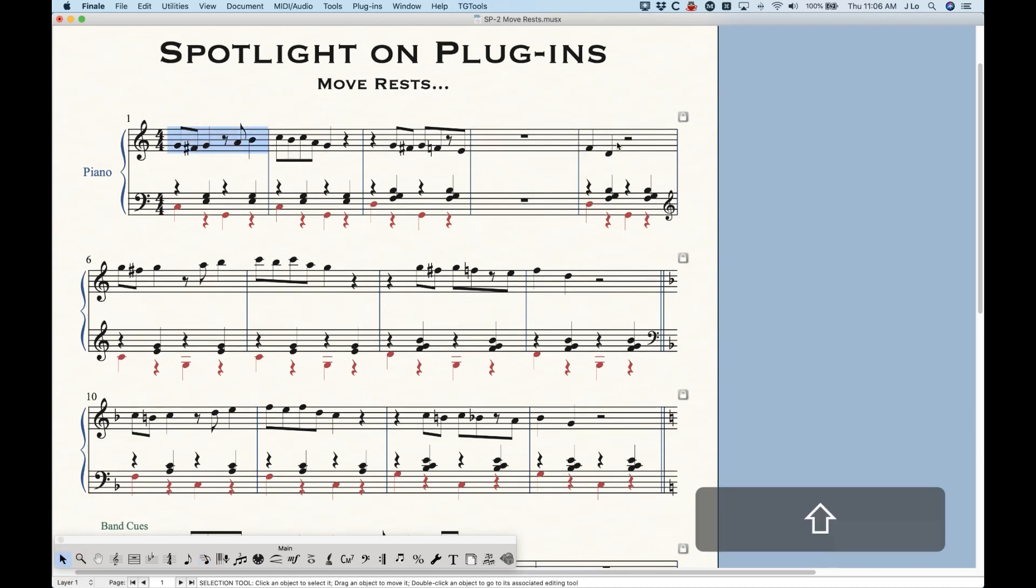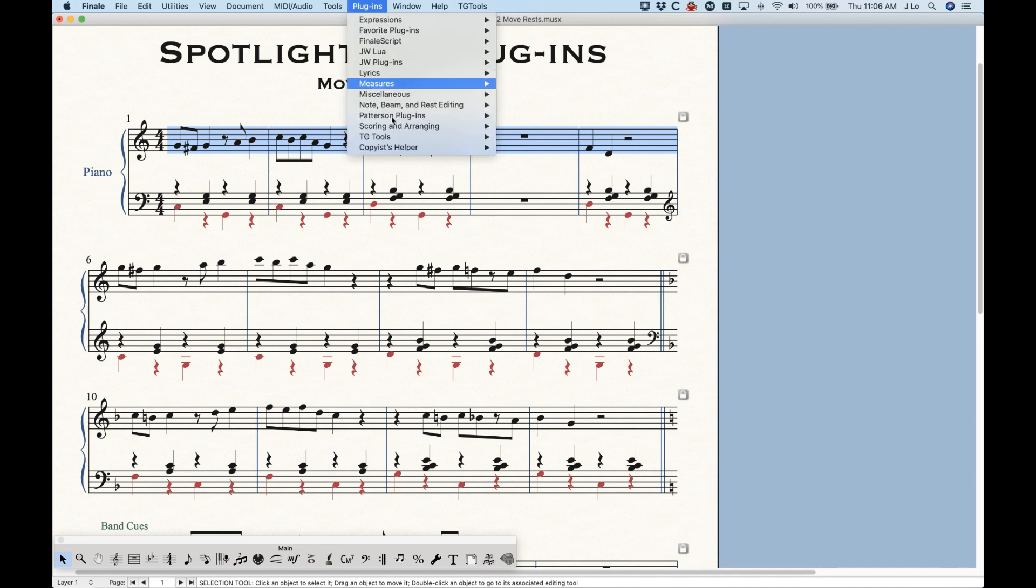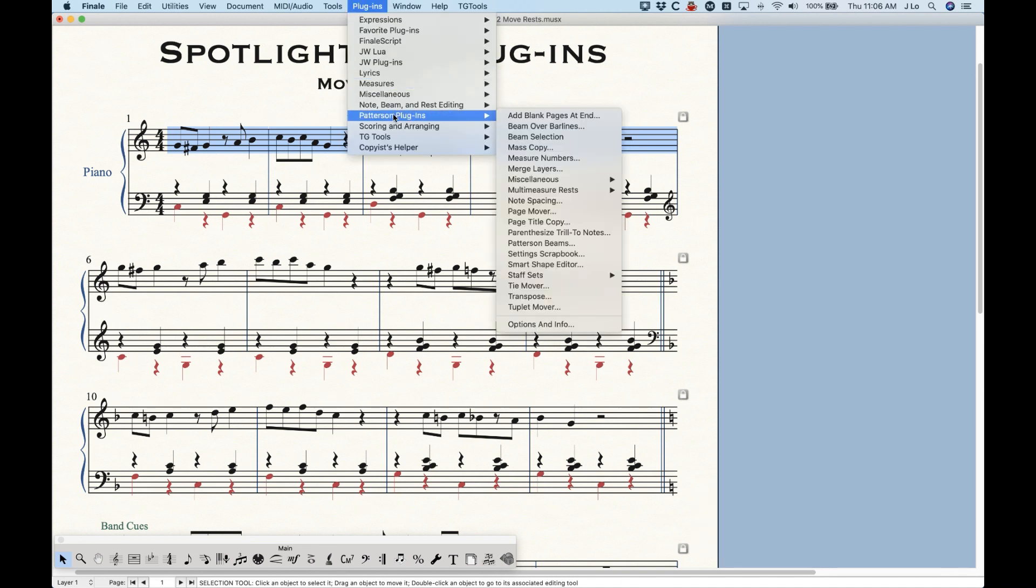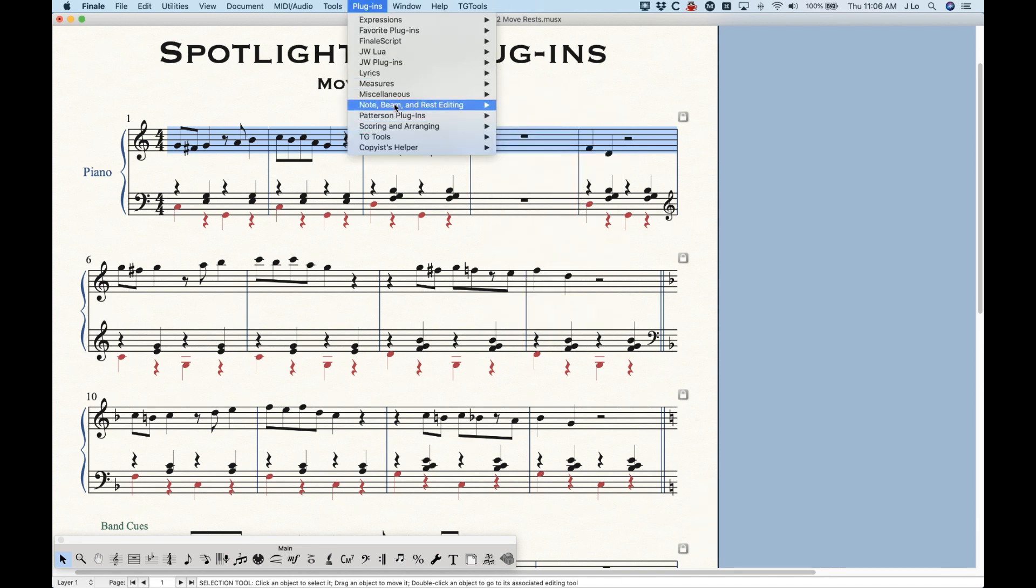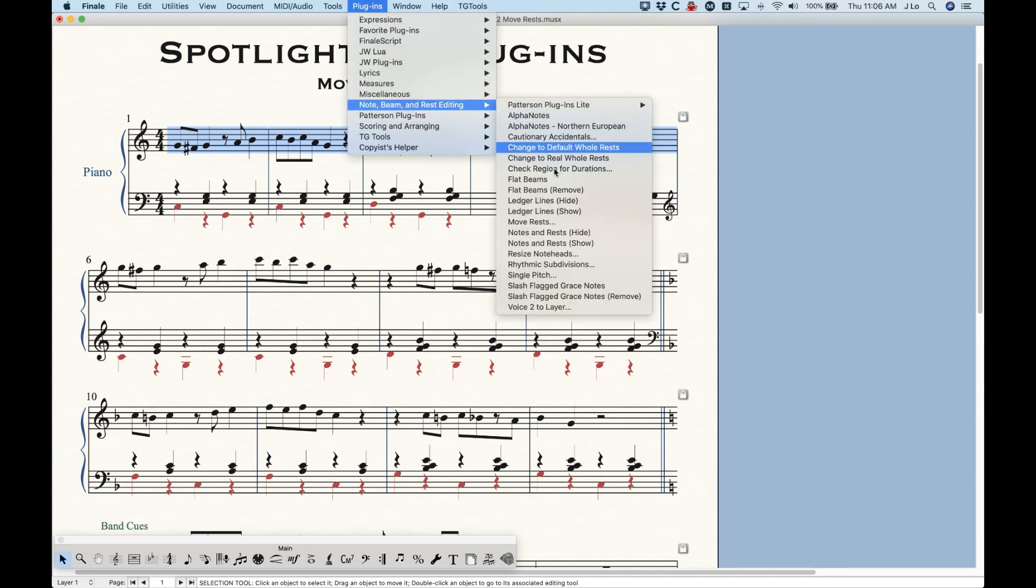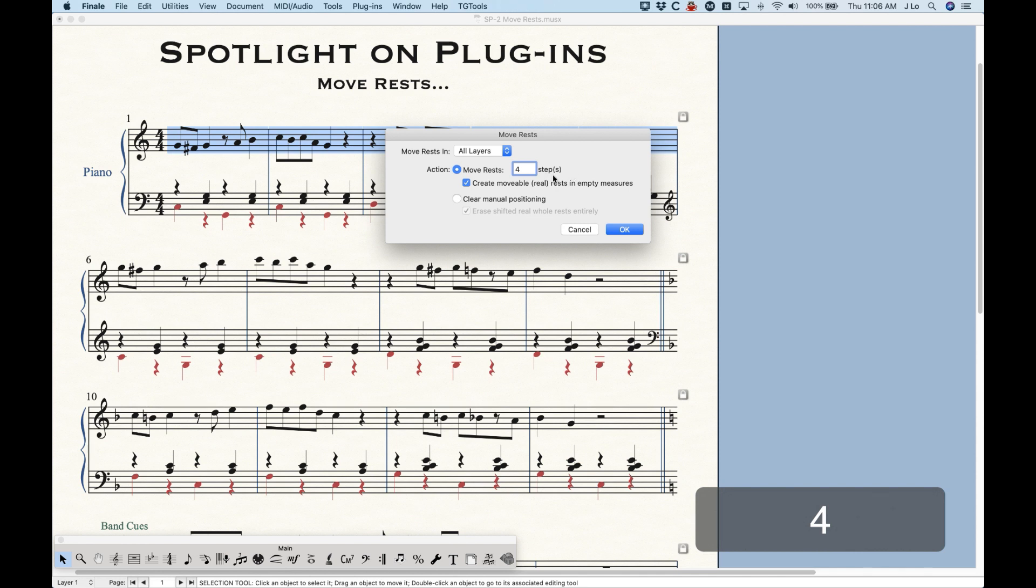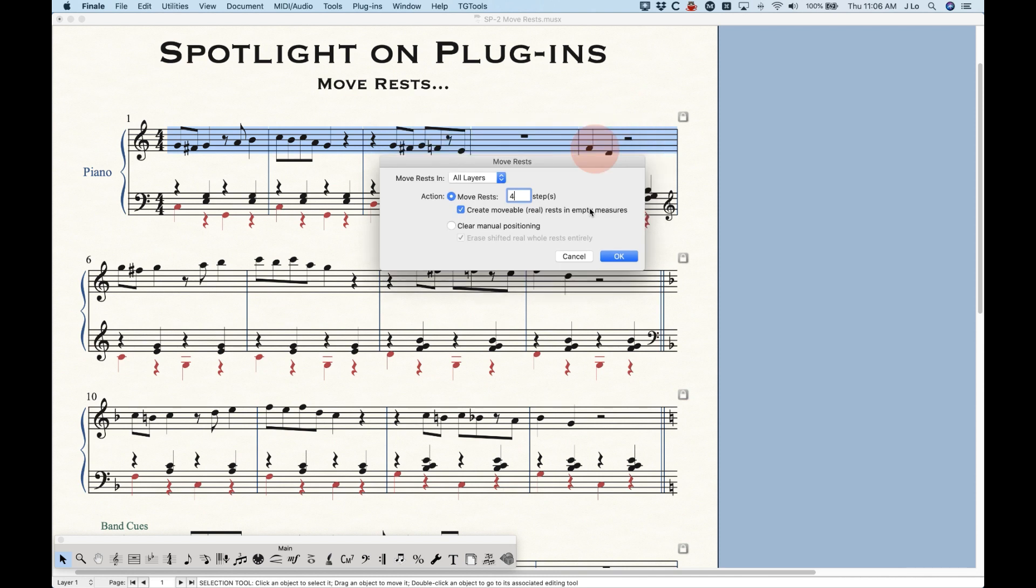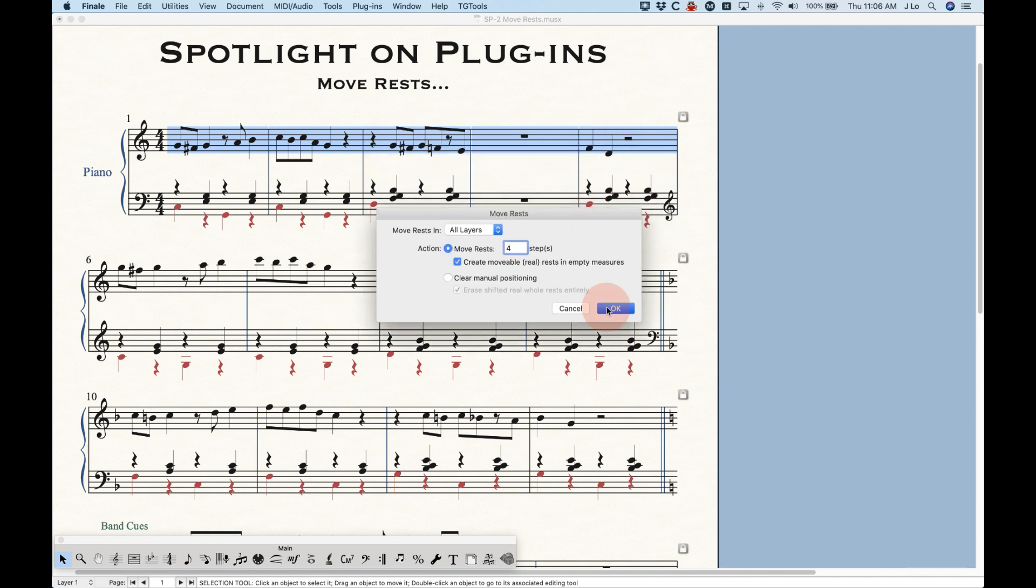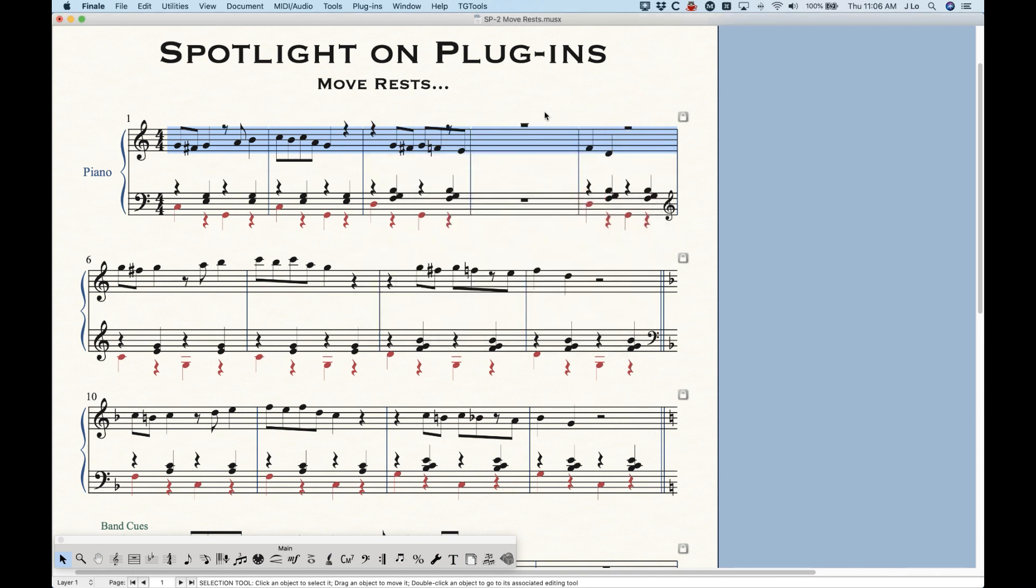So right now, this is a default whole rest. But when you move rests, you can't move a default whole rest. So you would have to use the plugin if you really wanted to move that whole rest. Let's say we're going to do all layers here, we're going to move this up four steps. If I create movable real rests in empty measures and click OK,